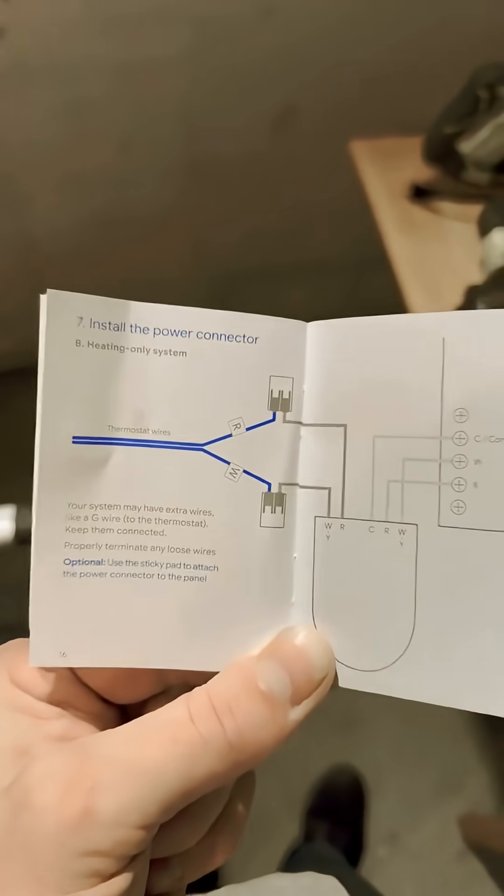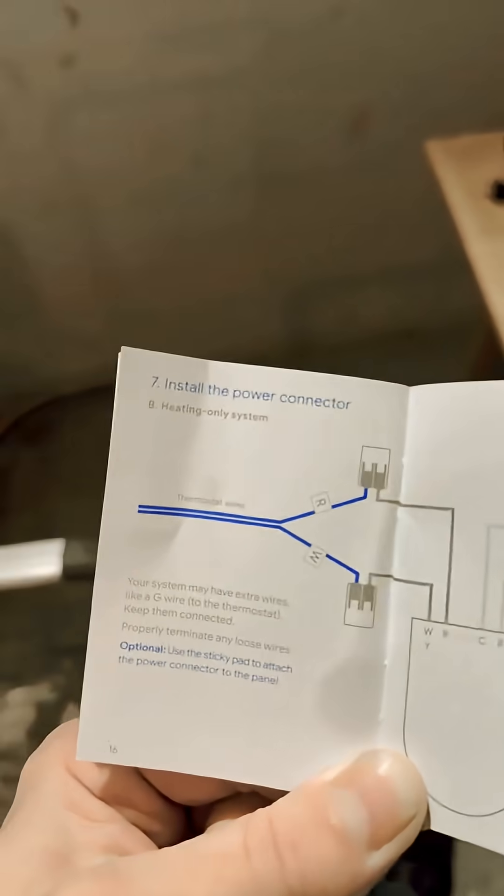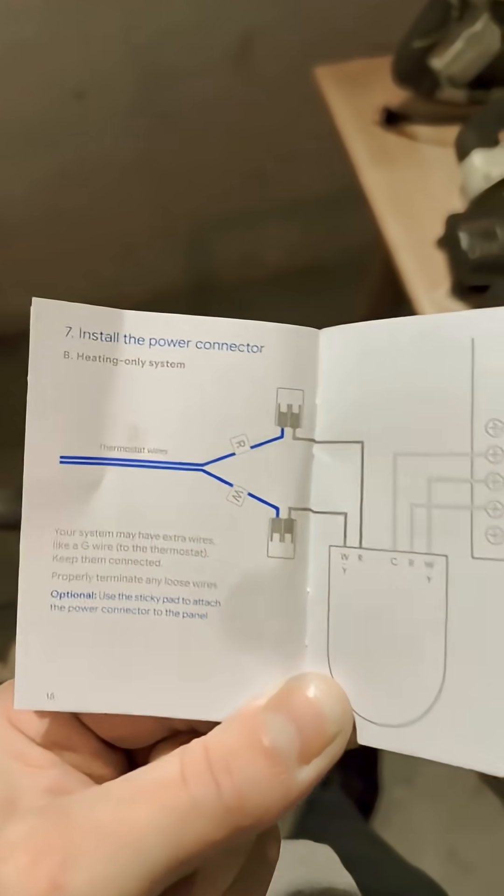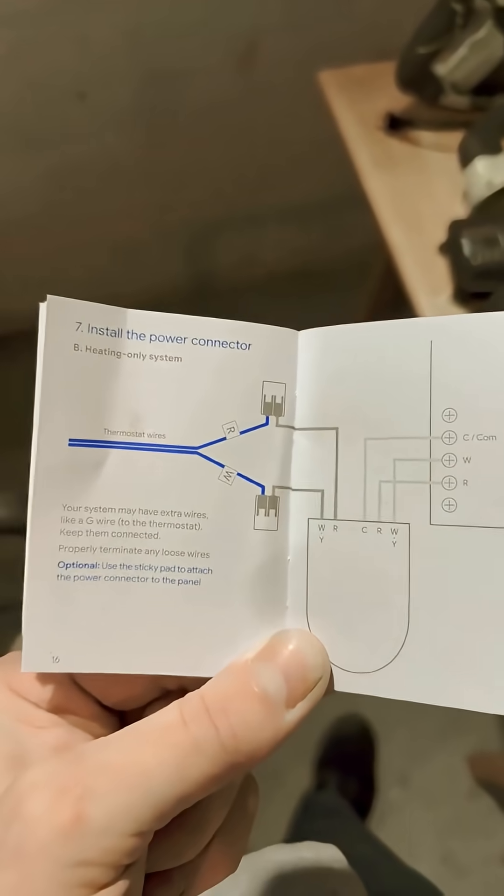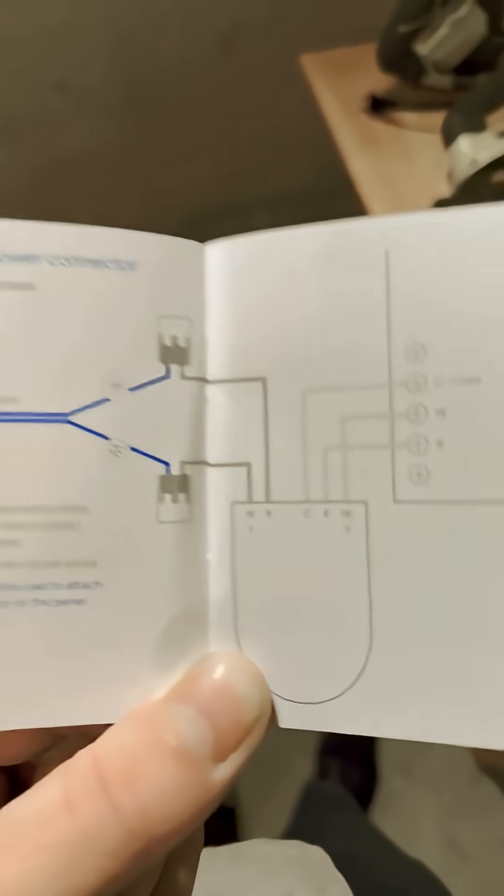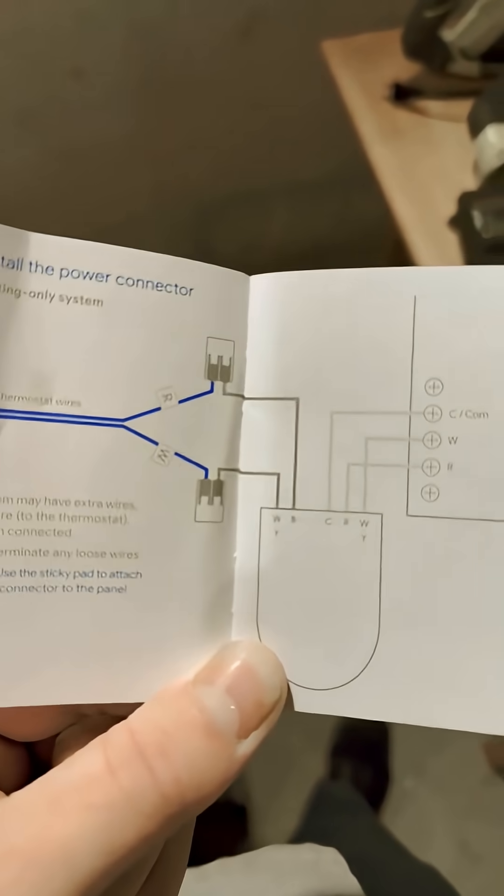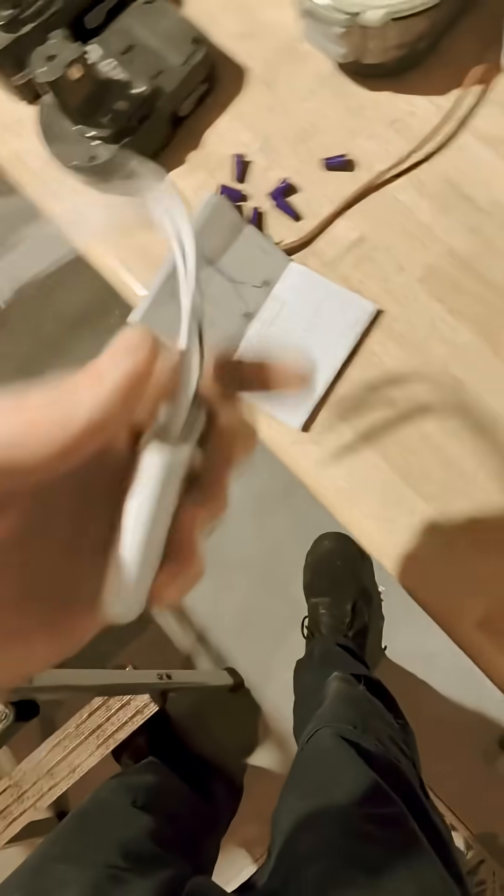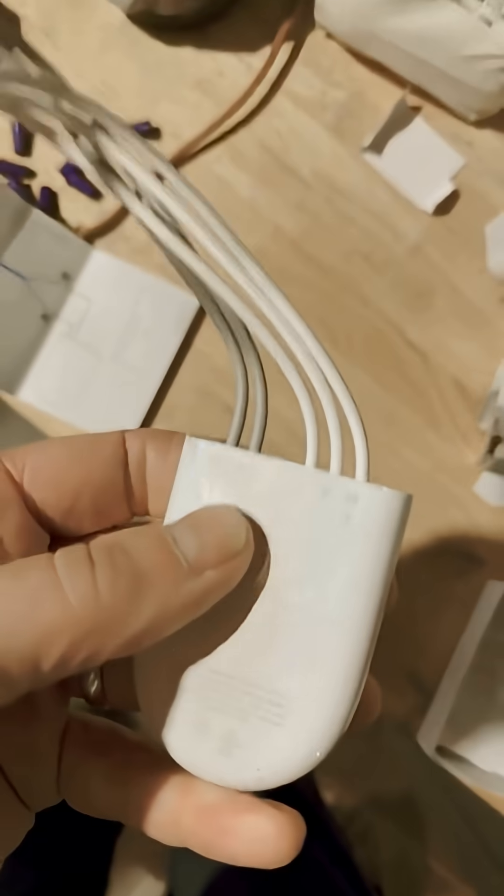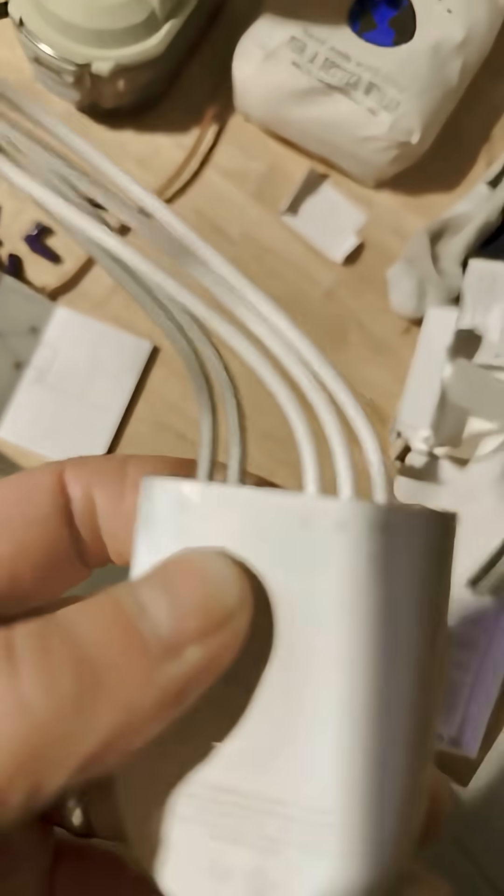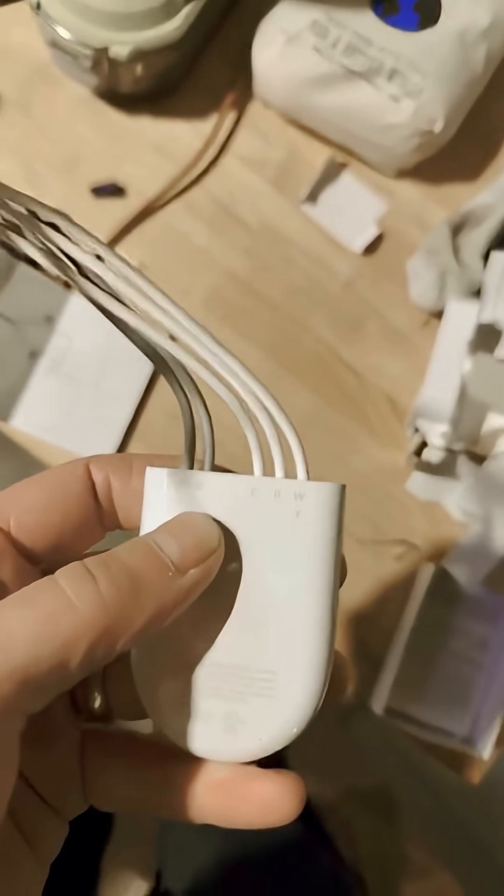You're going to want to open up the instruction manual to the heating only system. As you can see, R and W are going to connect down here to the controller to these two here, and it's actually labeled on the device, the R and W. So those are going to be your thermostat connection.